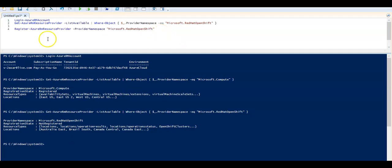And to register it, I am going to say Register-AzResourceProvider -ProviderNamespace and then the name of the resource provider, and it will be registered on my subscription level.